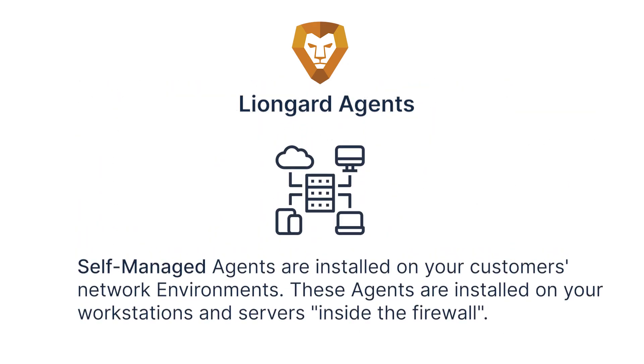Self-managed agents, on the other hand, are installed on your customers' network environments. These agents are installed on your workstations and servers inside the firewall to perform inspections that do require access to servers and services that are not available from the public internet.